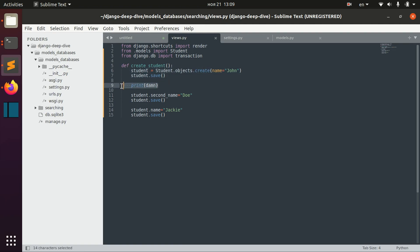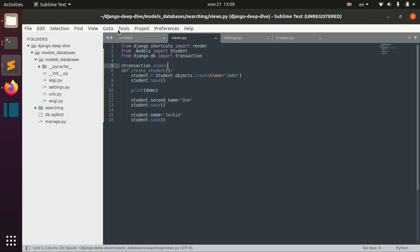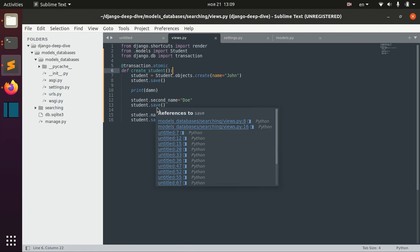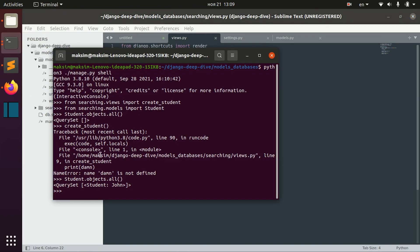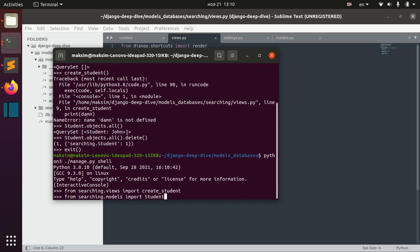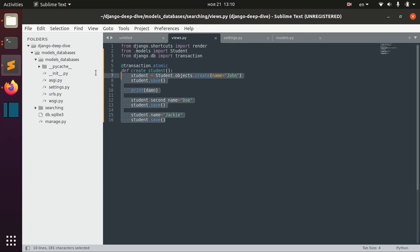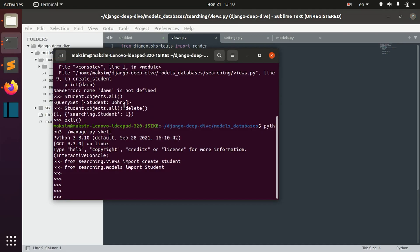For that we need to import Django DB transaction, and then we use transaction.atomic. Let's delete everything, exit, and go back. Right now this transaction is atomic.